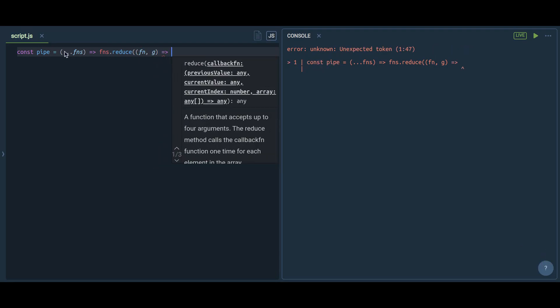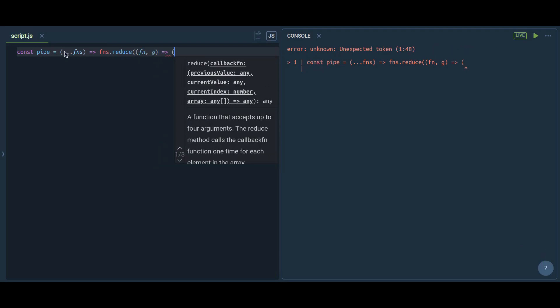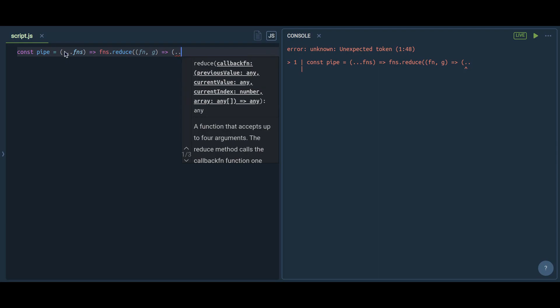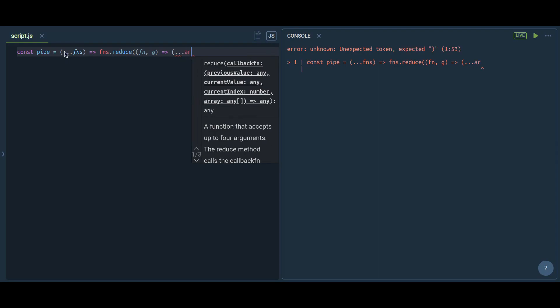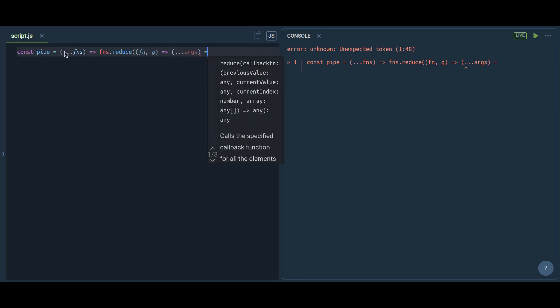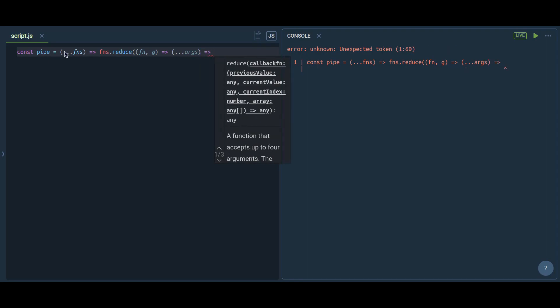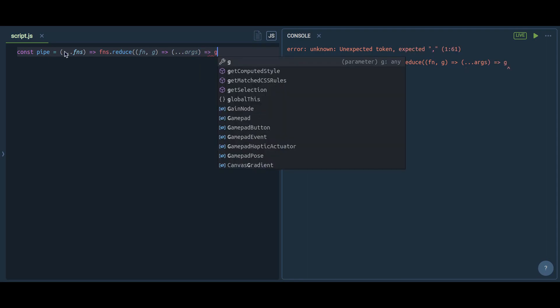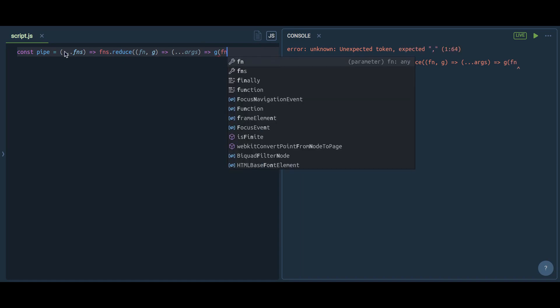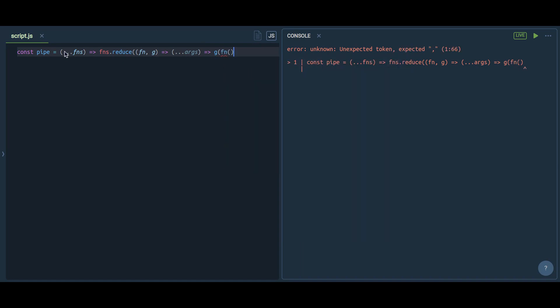In the result I've used a reduce method of array, as we have functions as an array now. In reduce, what I've done is I call individual functions from the array.